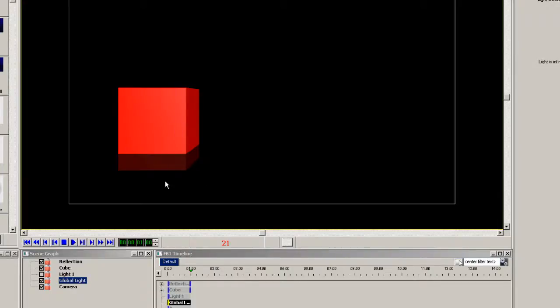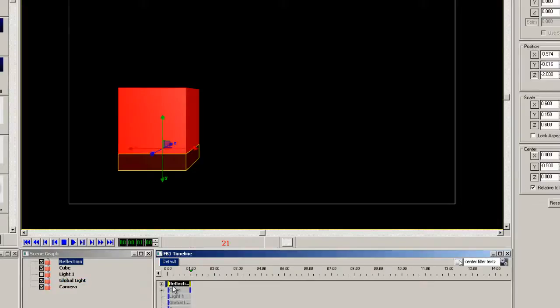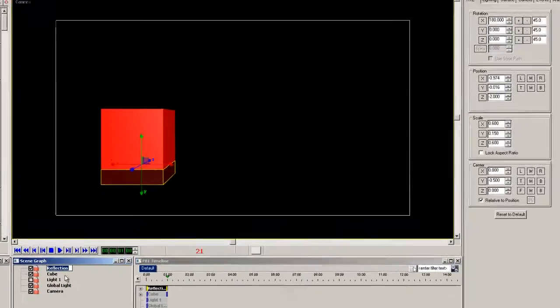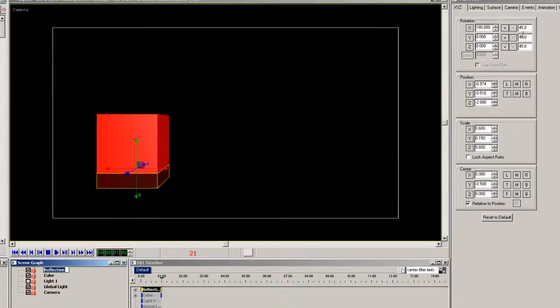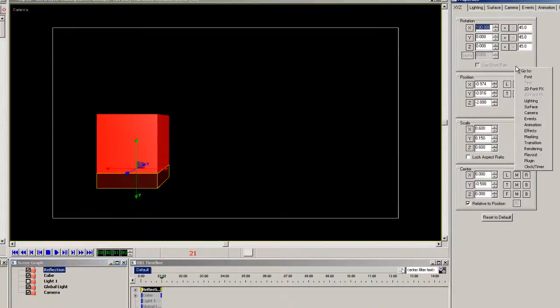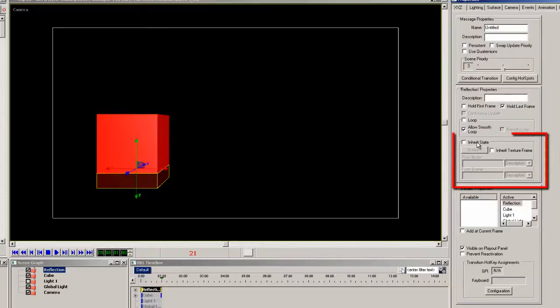So here's how we do that. I'm going to click on the reflection element. I'm selecting the text and copying the text. Click the transition properties and click the inherit state button. In the from node box paste in the reflection text. Now select name from the pull down.